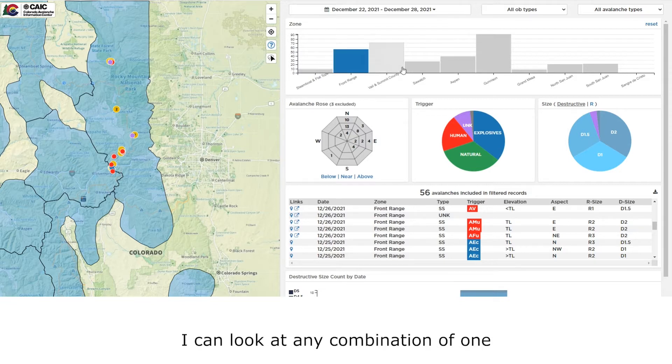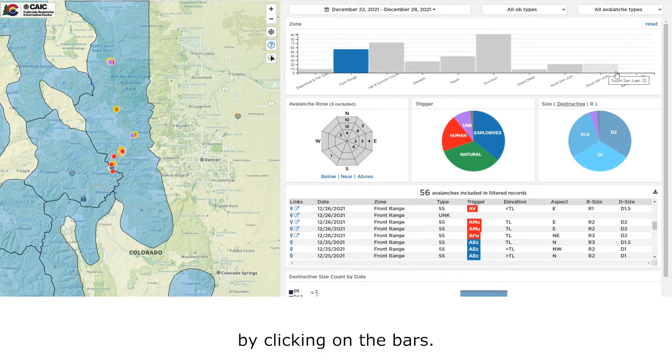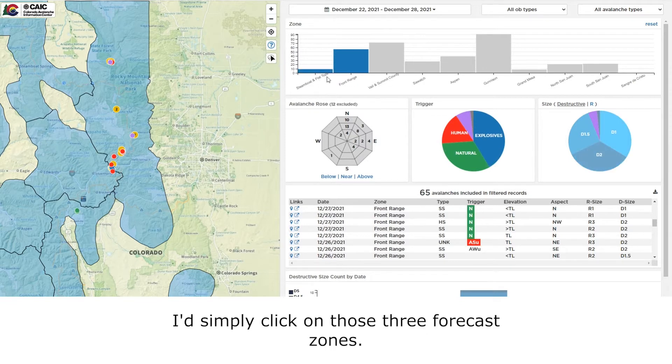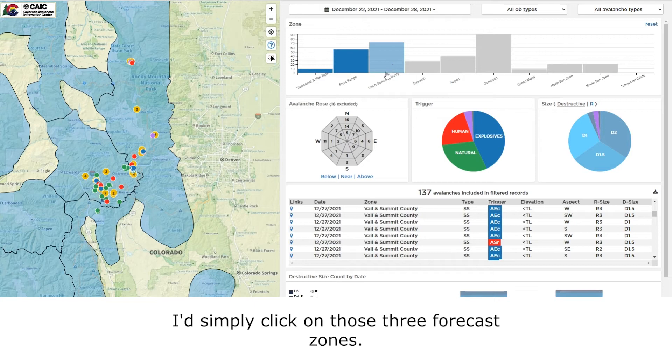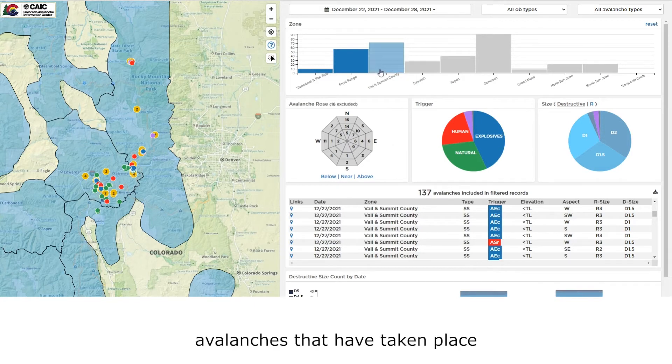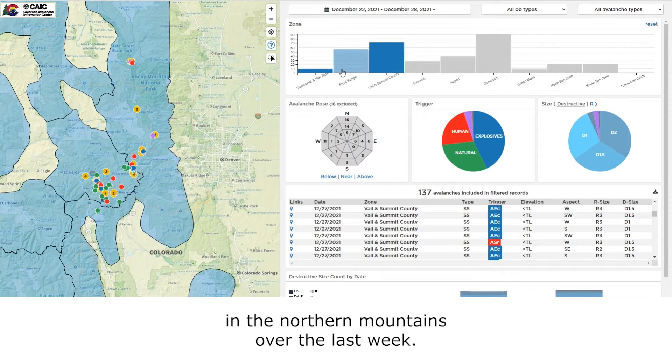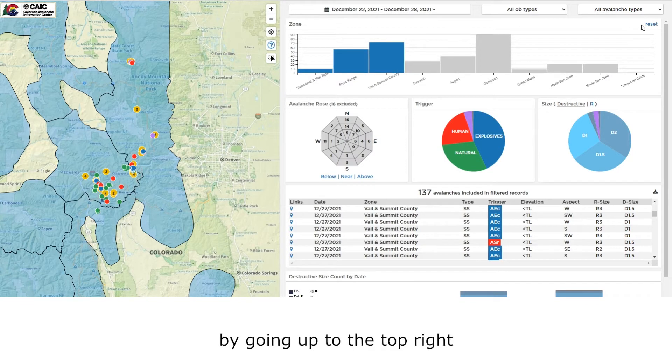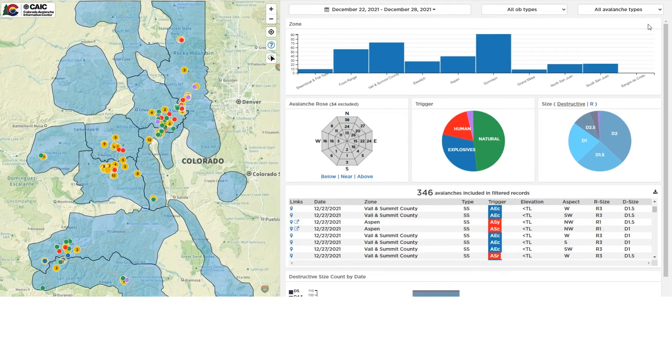I can look at any combination of one or more forecast zones by clicking on the bars. If I was interested in avalanches just in the northern mountains, I'd simply click on those three forecast zones. The map will center over there, and I've got 137 avalanches that have taken place in the northern mountains over the last week. I can always reset by going up to the top right and clicking on the reset button.